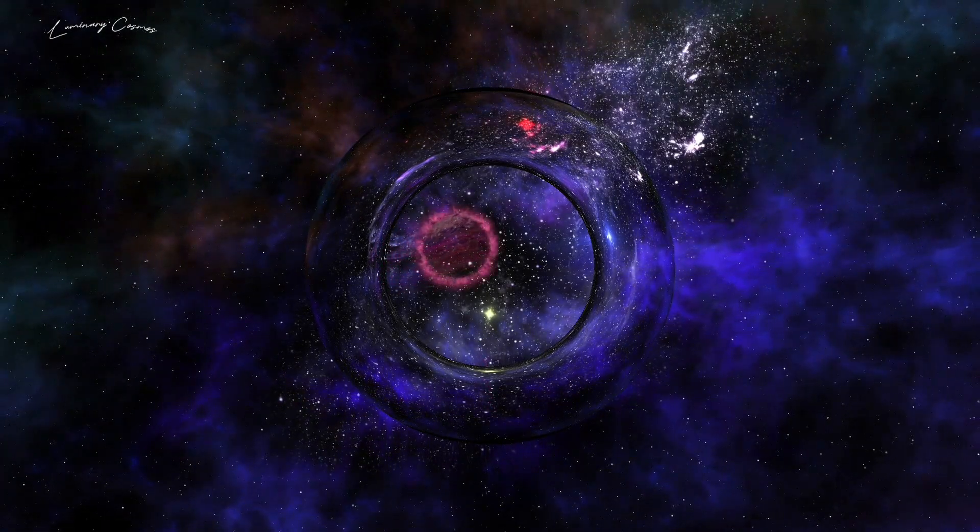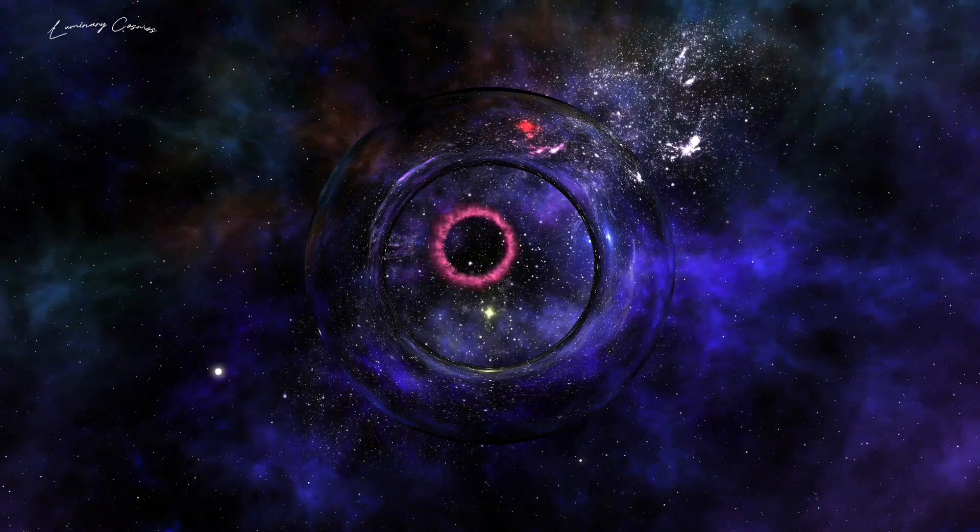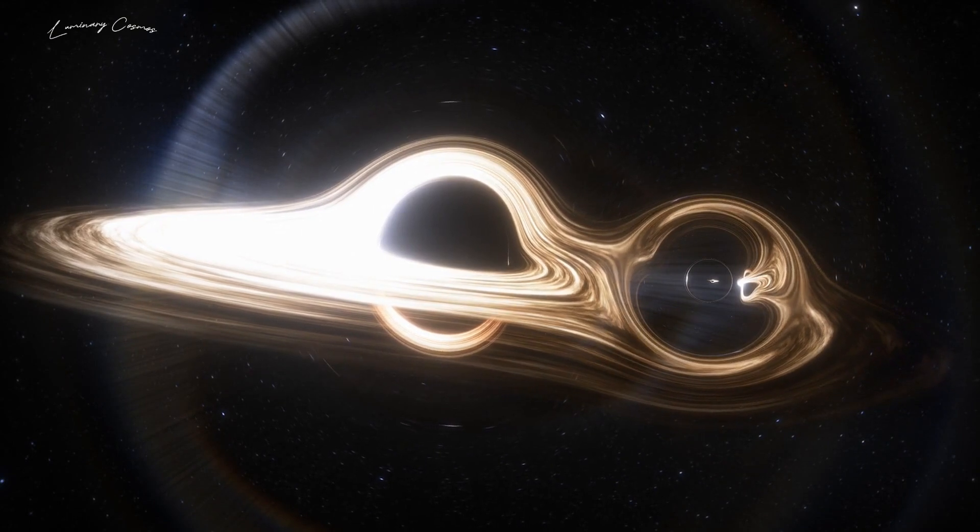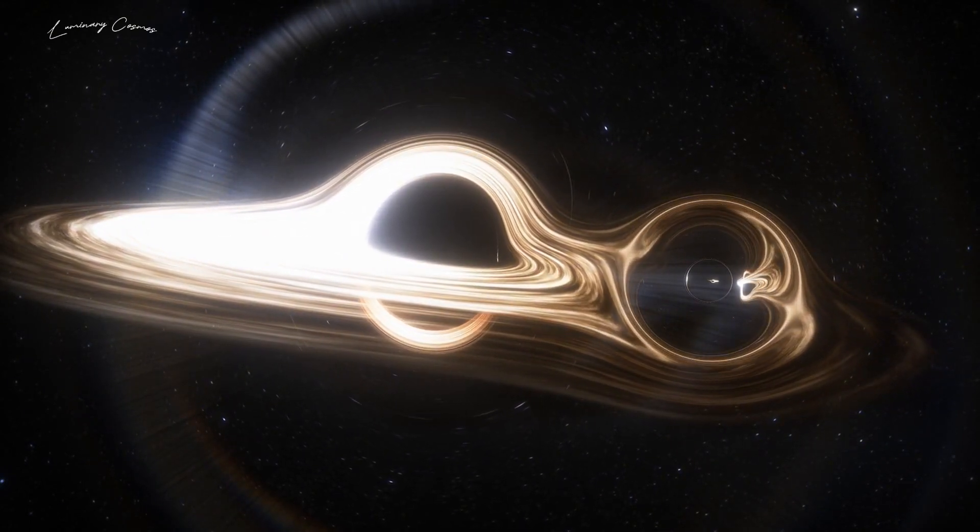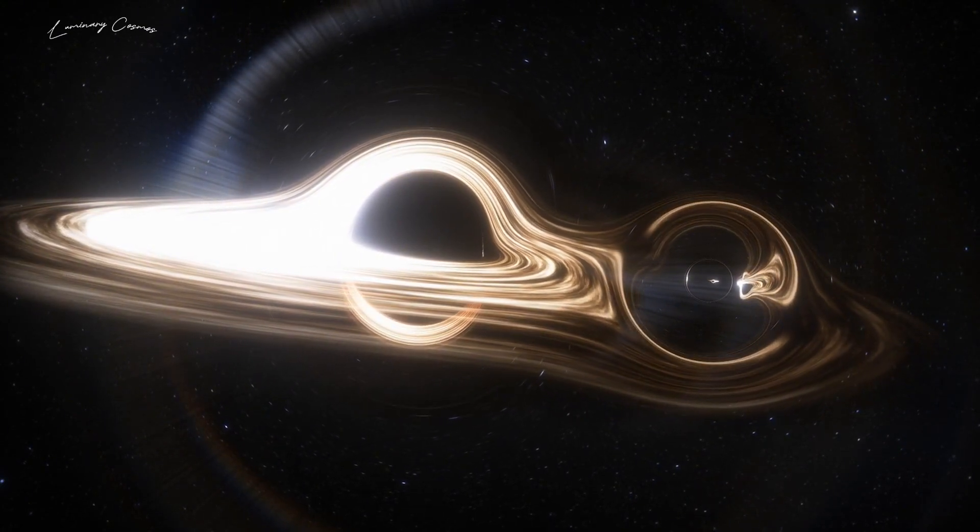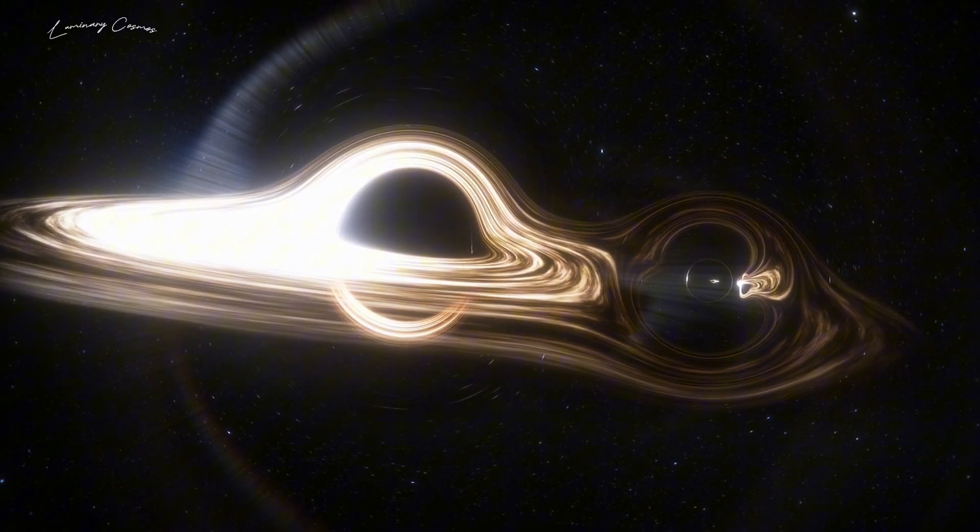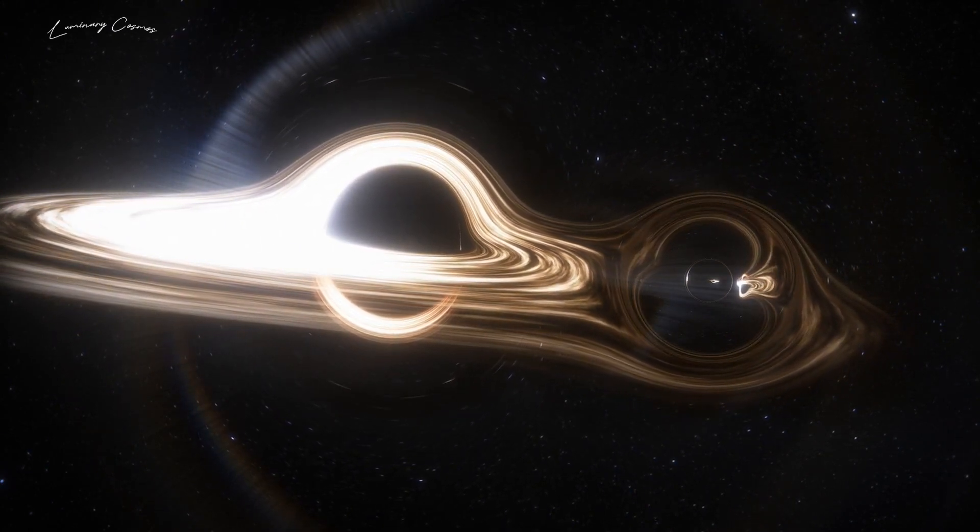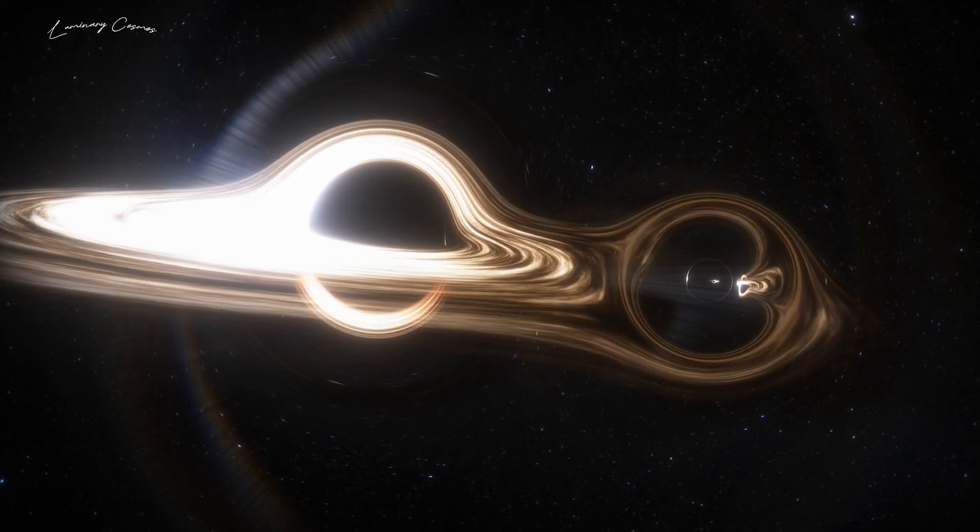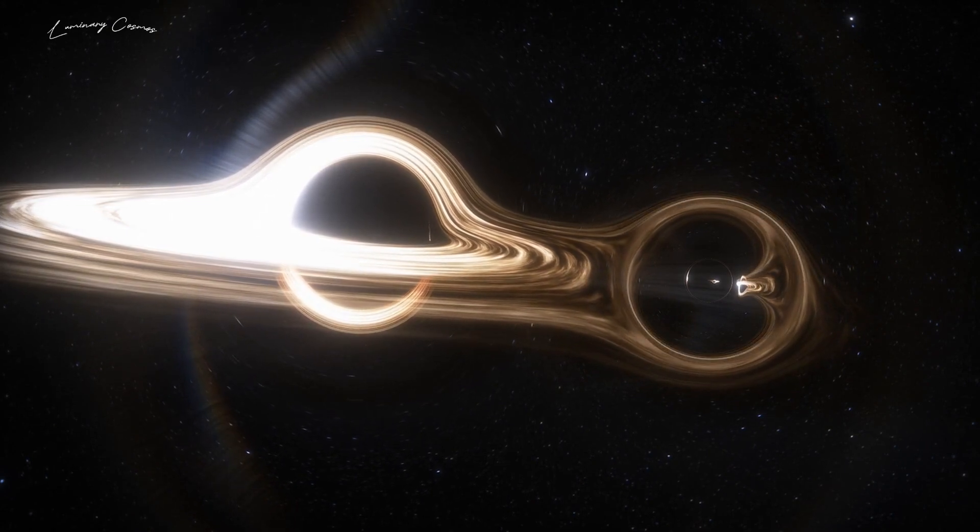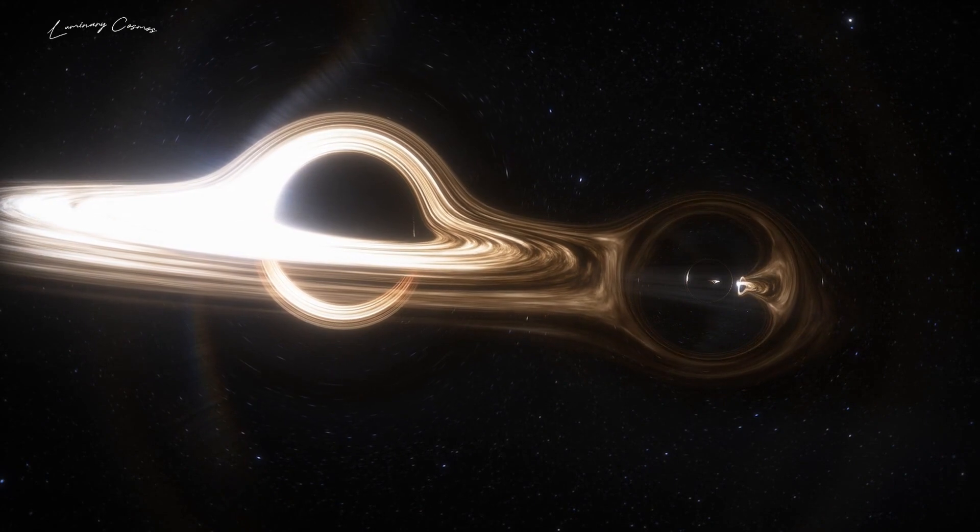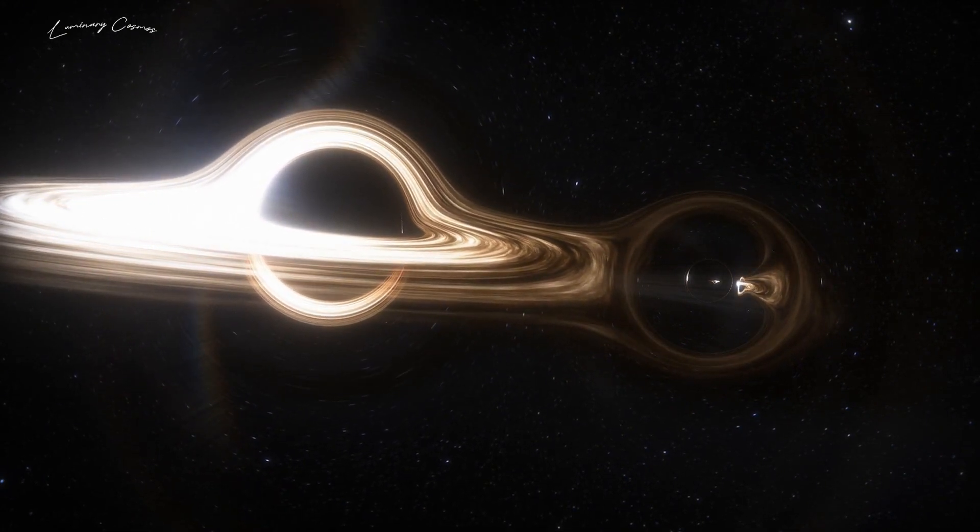Black holes are regions of space where gravity is so strong that nothing can escape, not even light. But according to Stephen Hawking, another Nobel Prize-winning physicist, black holes can emit radiation and lose mass over time. This process, called Hawking radiation, would eventually cause black holes to disappear, leaving behind a burst of energy. Penrose believes that this energy could survive the transition from one Eon to the next and appear as anomalies in the cosmic microwave background radiation.